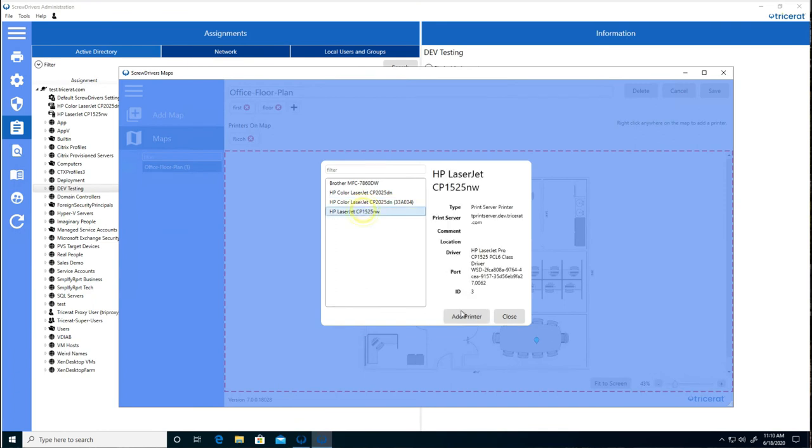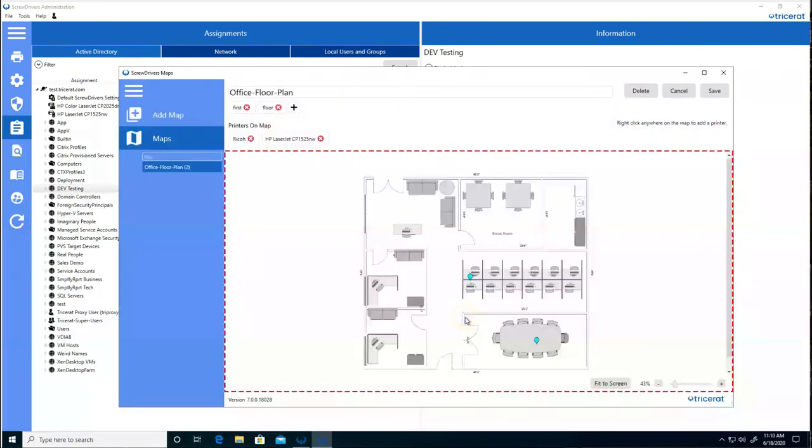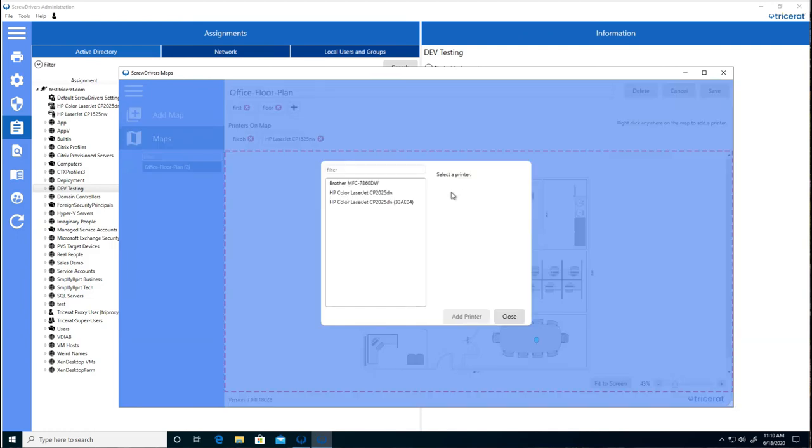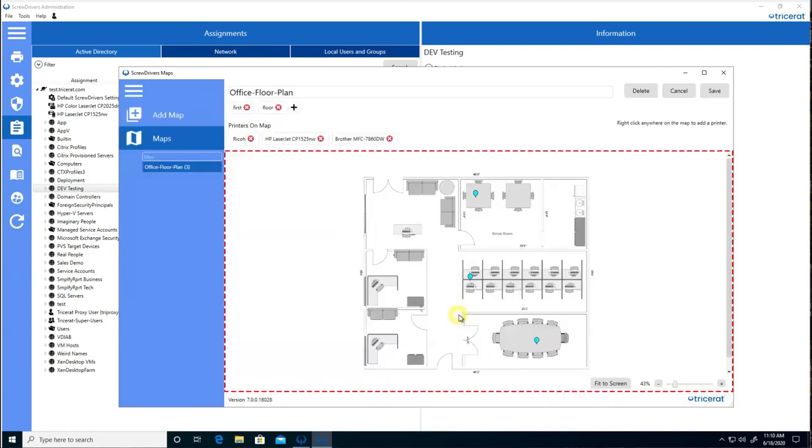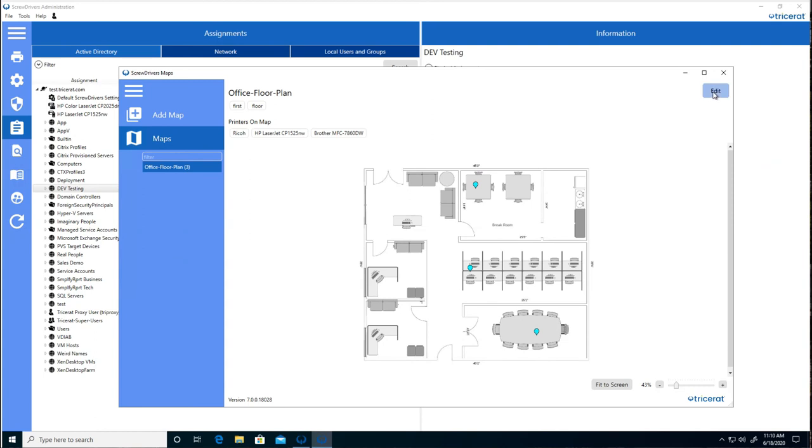And also one in the break room, the brother printer. Save the map, and now the user will have access to the map. They will only see the printers that are allowed for them.